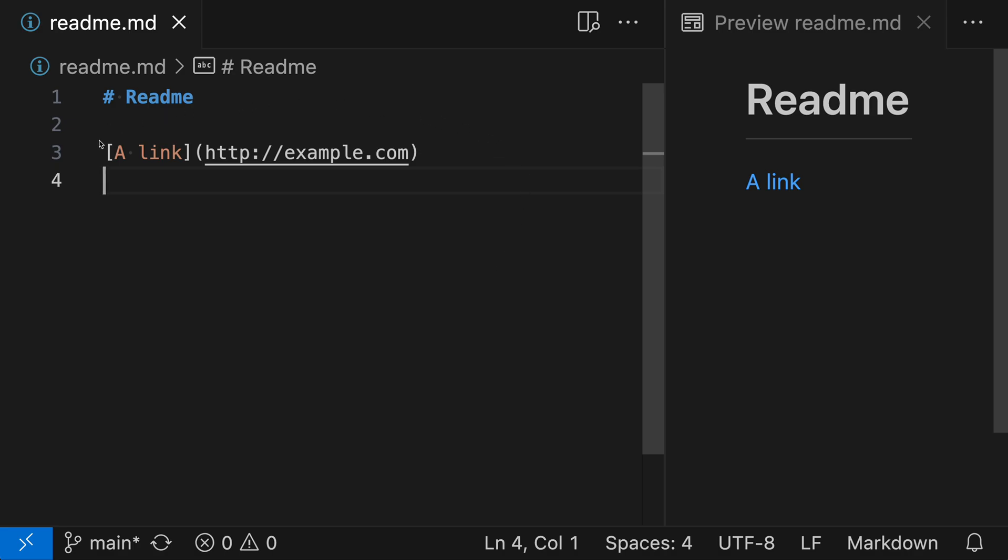Here I have a basic Markdown link. We have the text that's going to be shown and then the link destination. If we want to add the title, that's just some additional metadata we're going to add into the link.